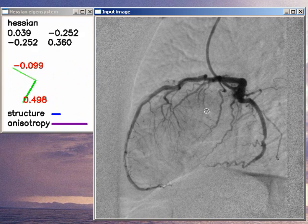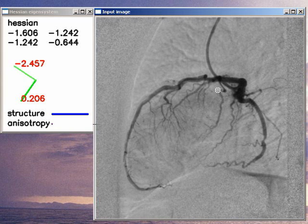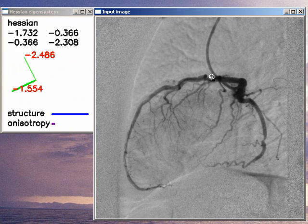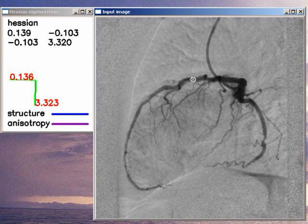Now, if we place the point of interest near a corner, then we can see that structuredness is high, meaning there is a big change in image intensity in this area. But anisotropy is small because this change is big in many directions. But if we drag our point on a vessel, then we can see that both structuredness and anisotropy are high.